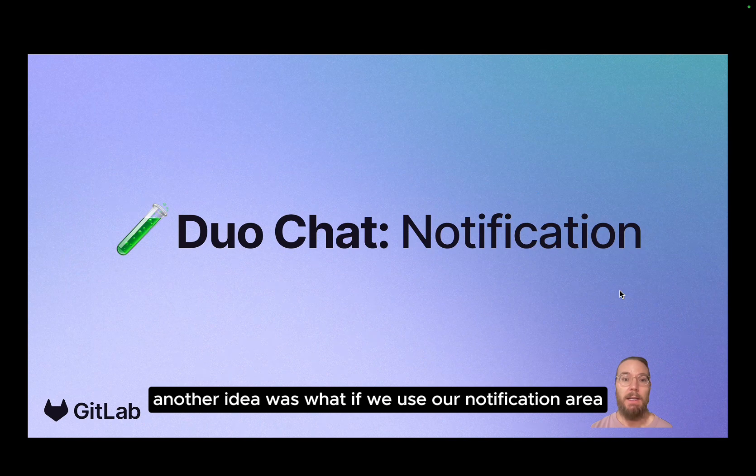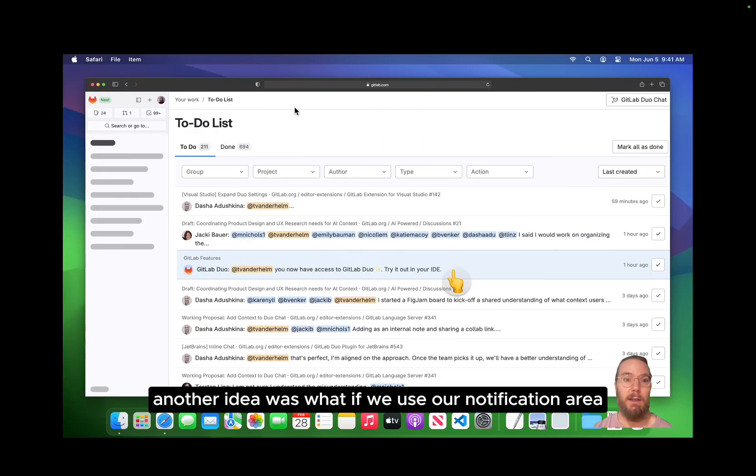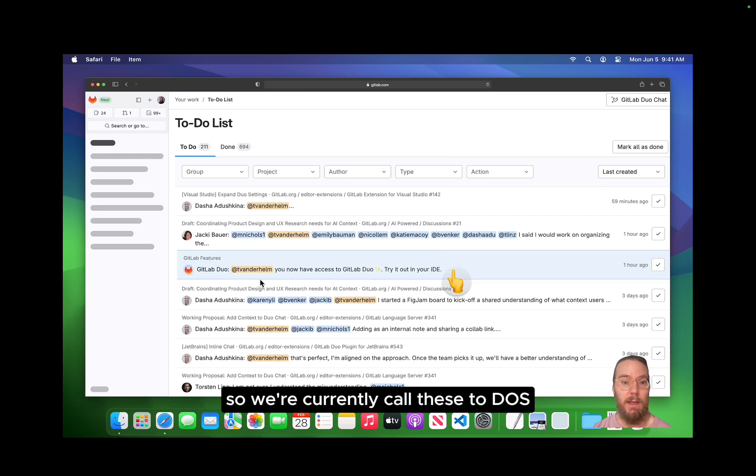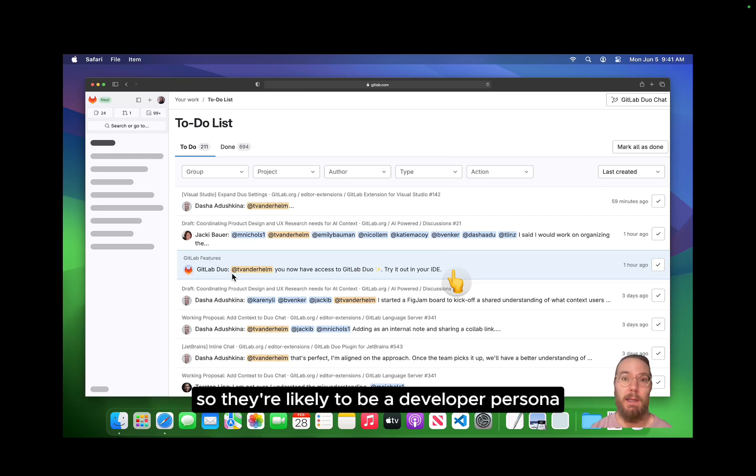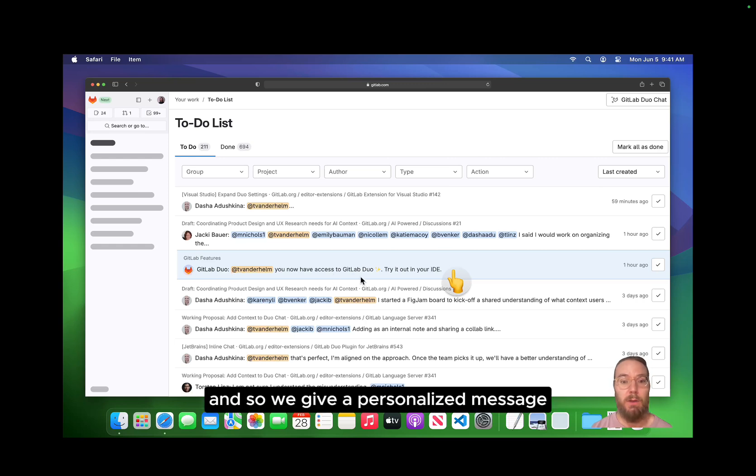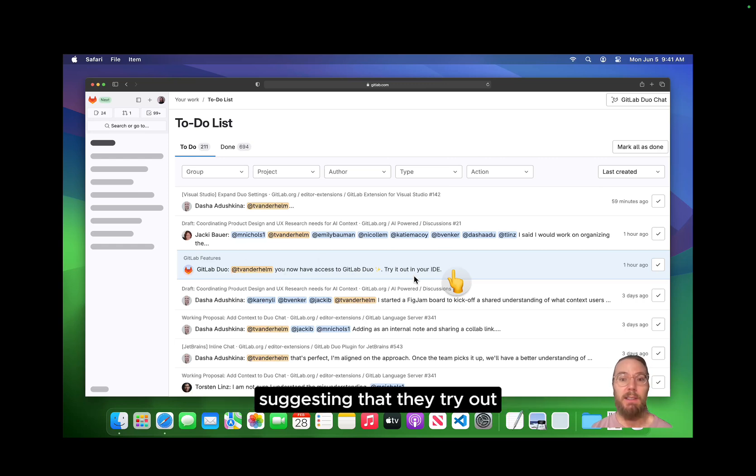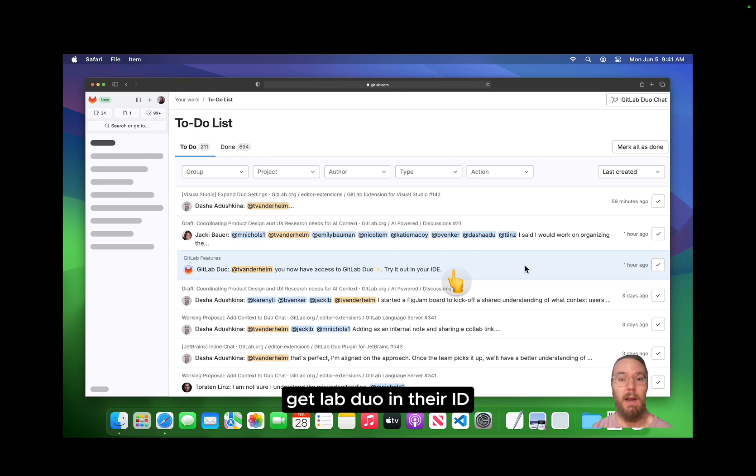Another idea was what if we use our notification area? We currently call these to-dos, but let's say we can tell someone has made commits, so they're likely to be a developer persona. And so we give a personalized message suggesting that they try out GitLab Duo in their IDE.